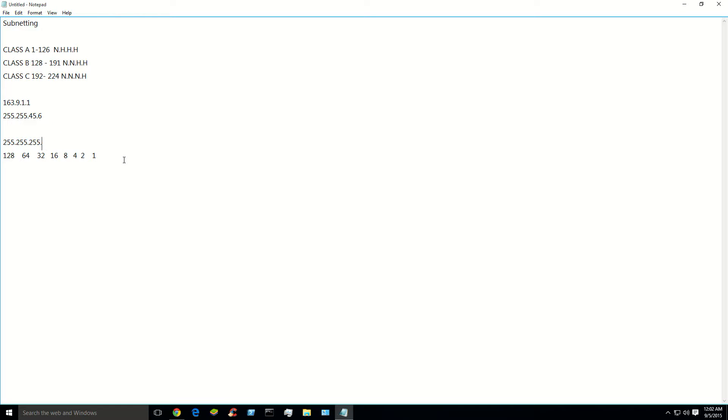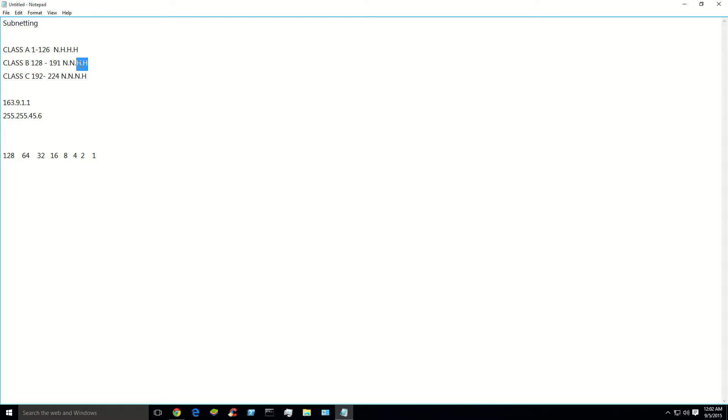So you borrow from these last two. If this was a class C subnet mask, you would only borrow from this one. And, you know, if it was an A, you could borrow from the last three. You'd have a lot more, wouldn't you? So anyway, we know that this is a B. We know that we can only borrow from the host, which in a B are the last two octets.